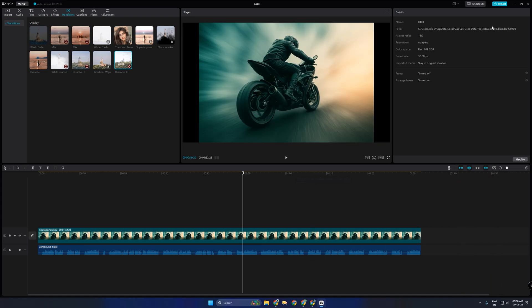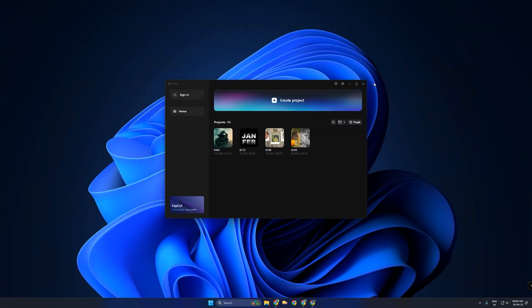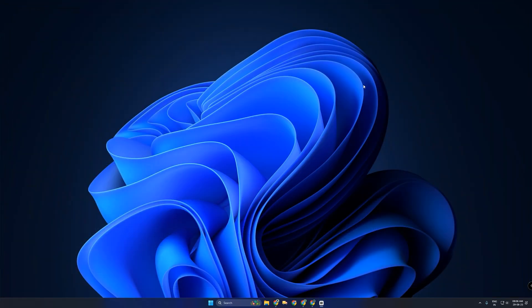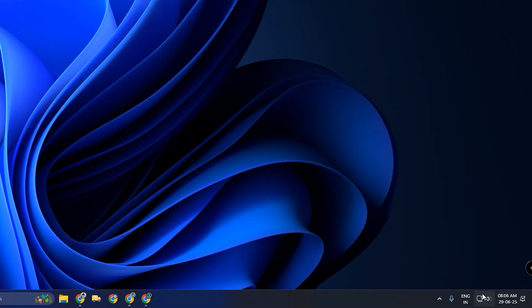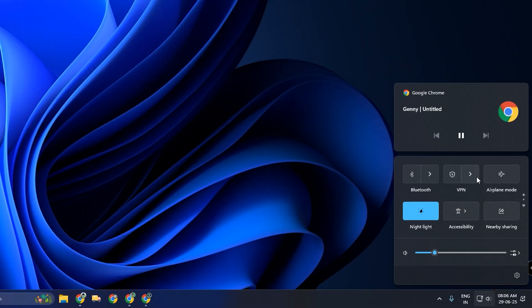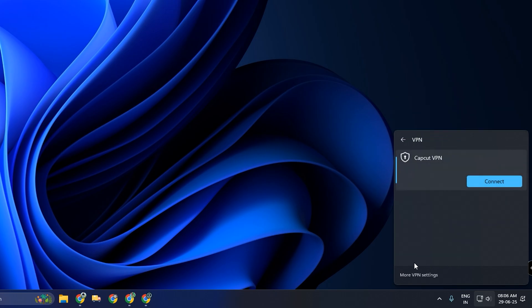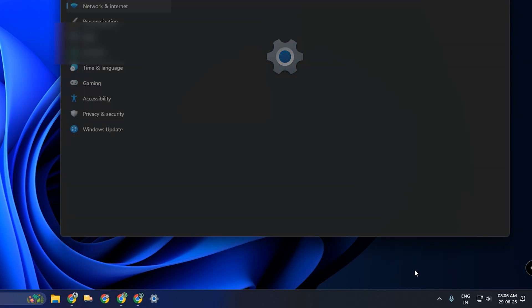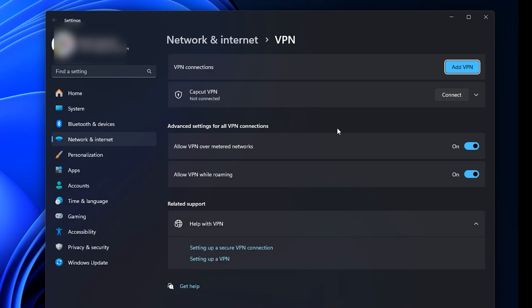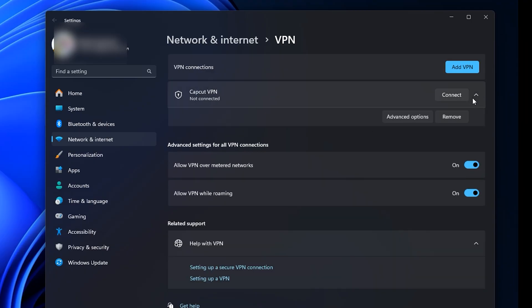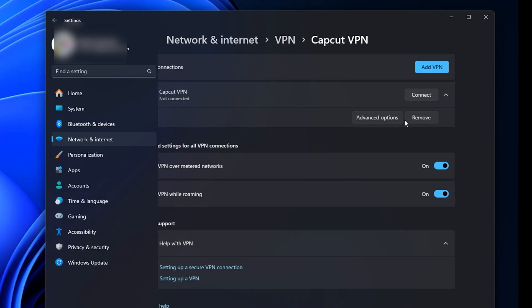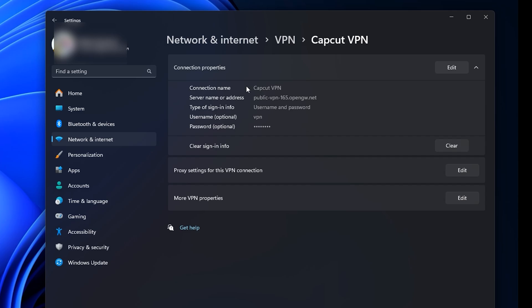First, completely close CapCut. Then, go to your Windows network settings and open the VPN section. Under VPN properties, make sure you're using a public VPN configuration.